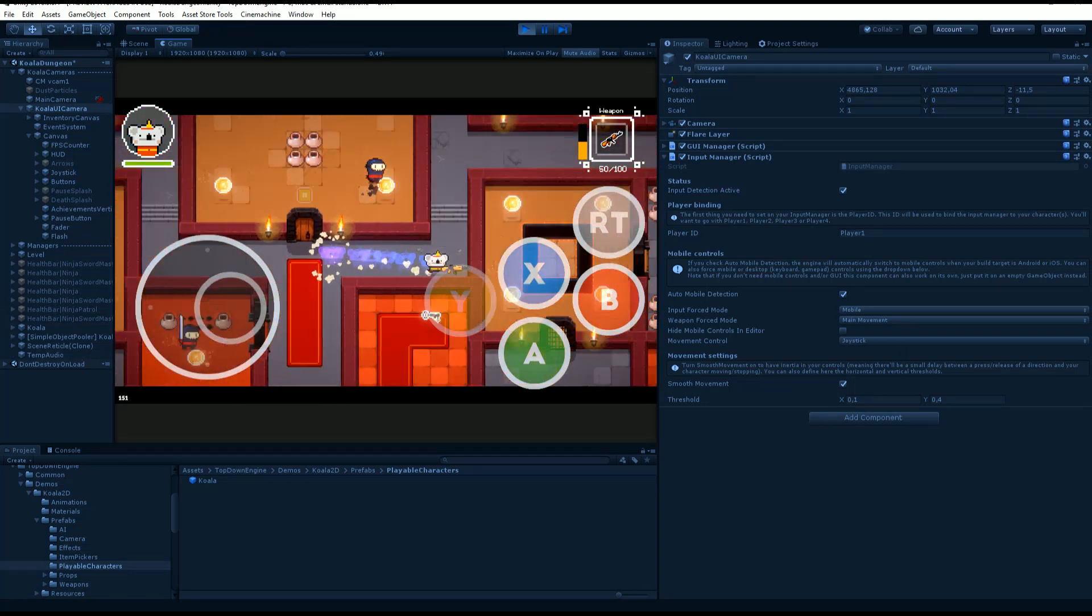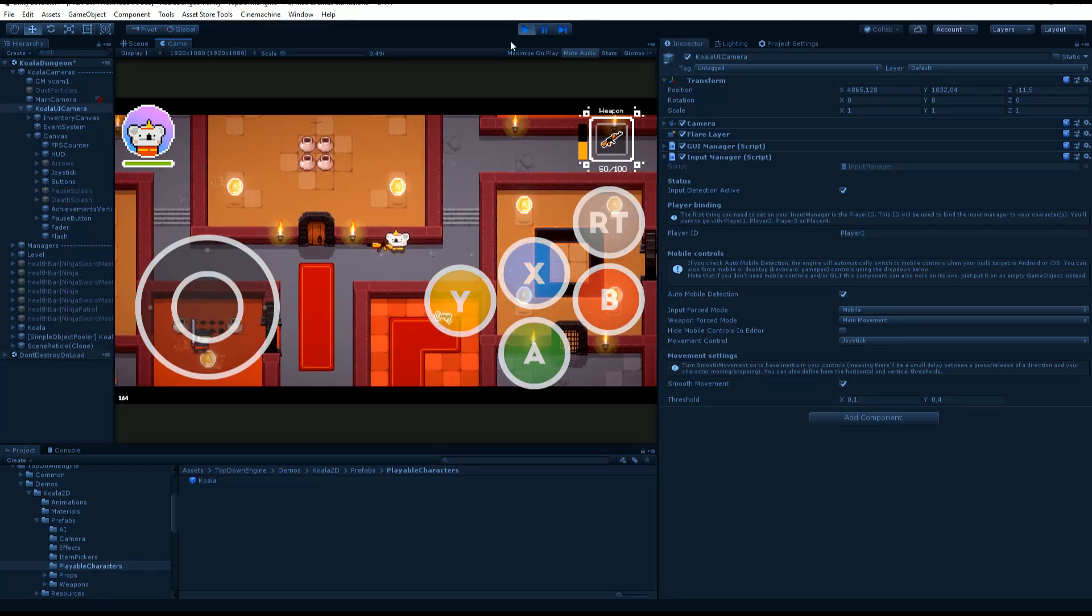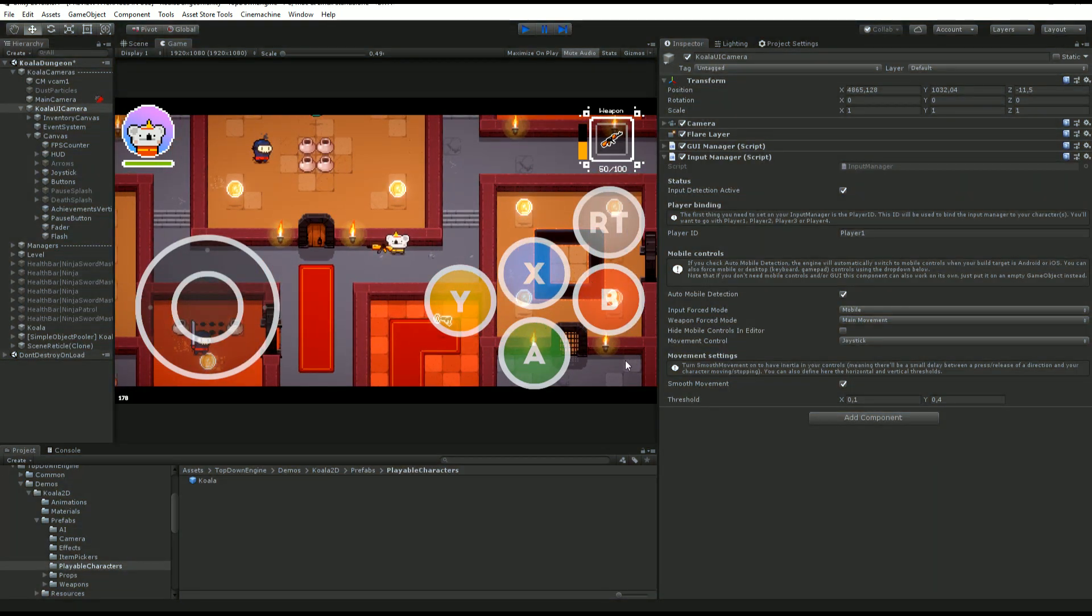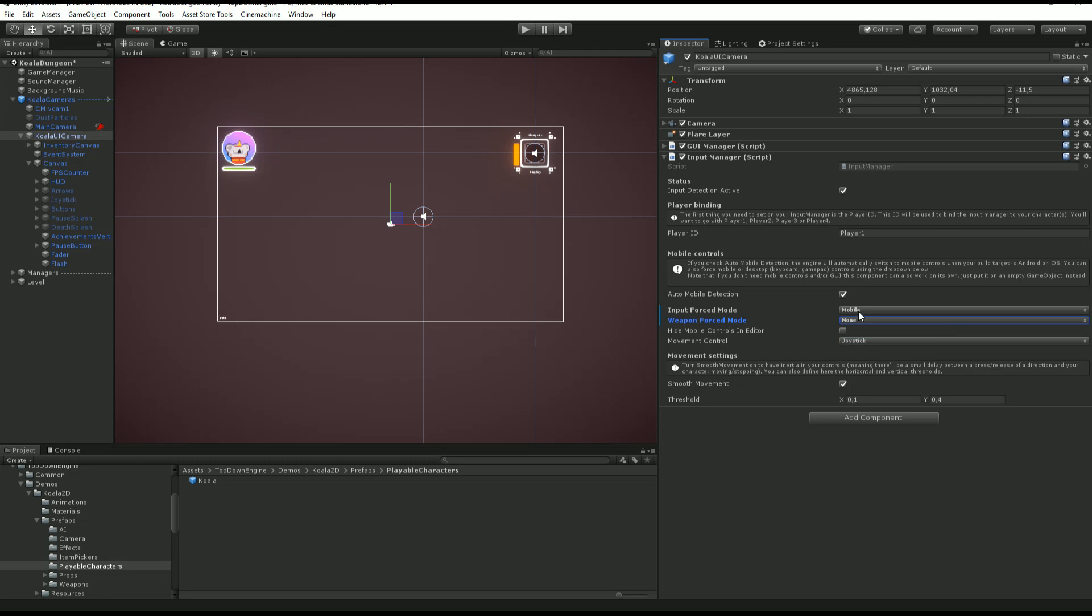It's also a cool way to quickly, without having to change all the settings on all your weapons, test if it works on mobile or with a different control scheme.